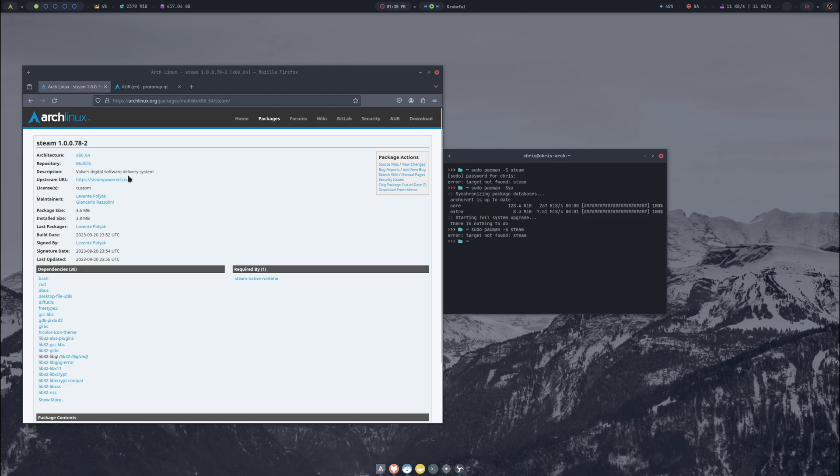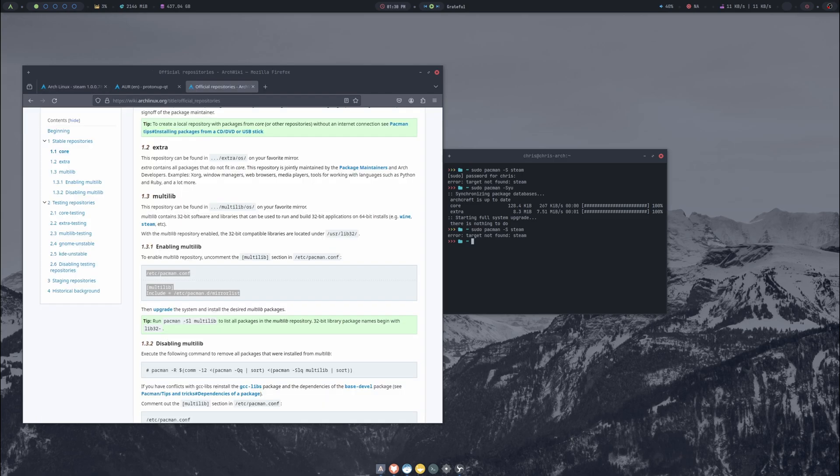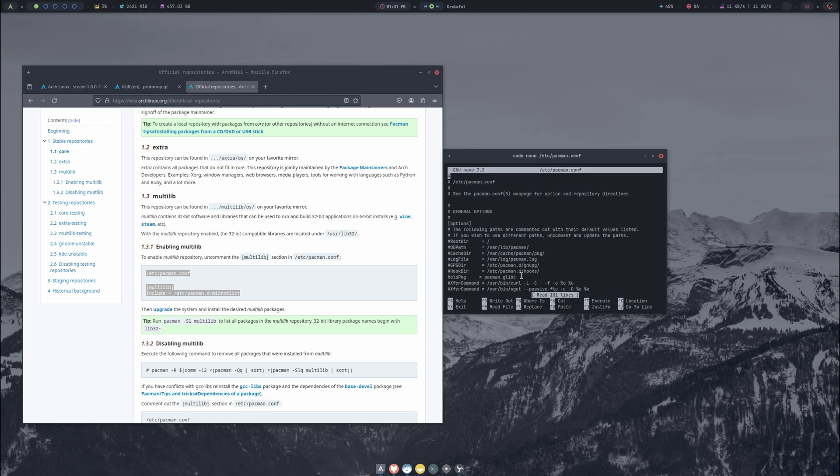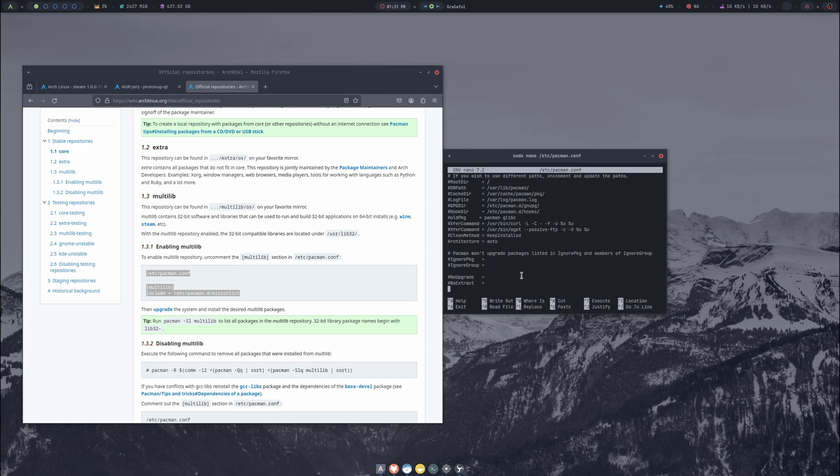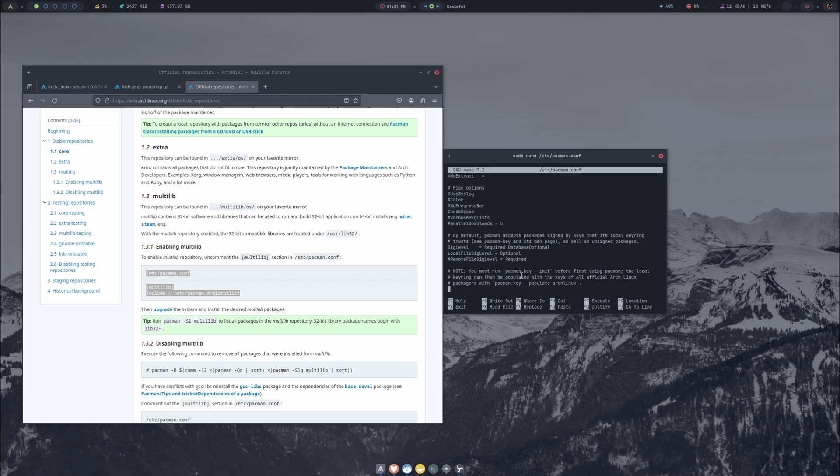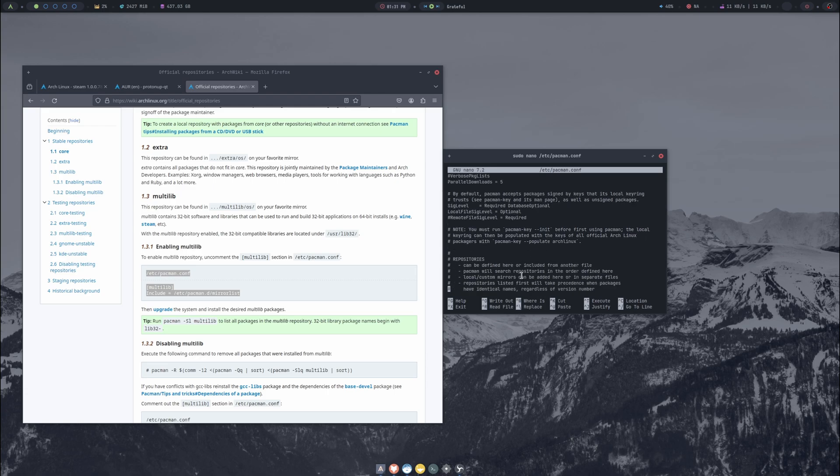Okay so sudo pacman -Syu. Oh that's because we need multilib. We're going to enable multilib. To enable multilib, just gone to the Arch wiki and it's basically wanting us to go edit this pacman config file. So we'll do sudo and then we'll do nano - it's the app that I always use to modify config files. We'll do /etc/pacman.conf.